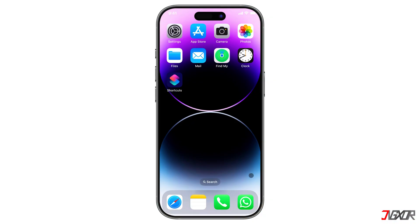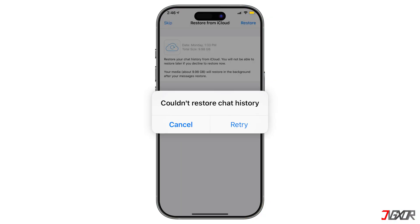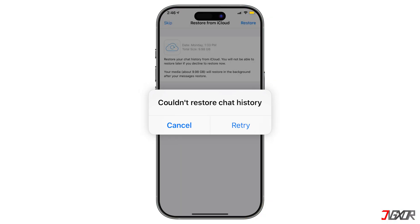Hey, what's up? Jigsaw here. Ever experienced the 'couldn't restore WhatsApp chat history' type of error on WhatsApp? In this video, I'll show you some solutions on how to fix this issue on your iPhone.